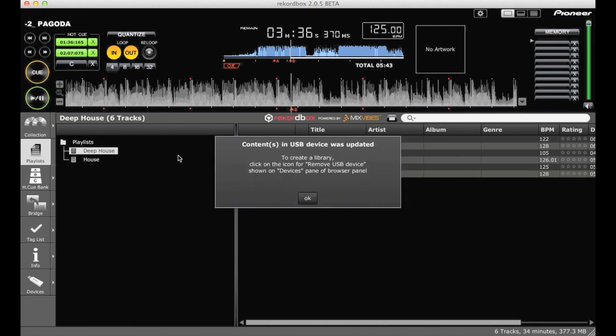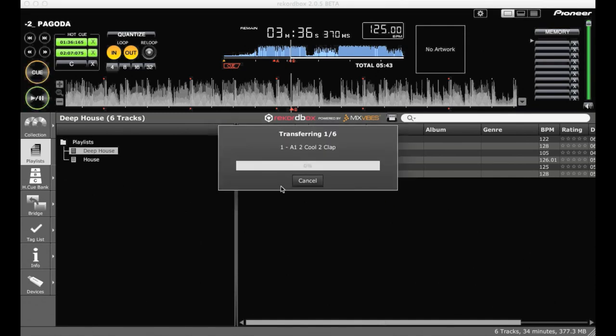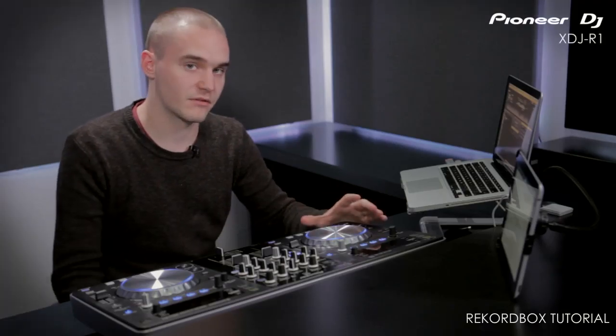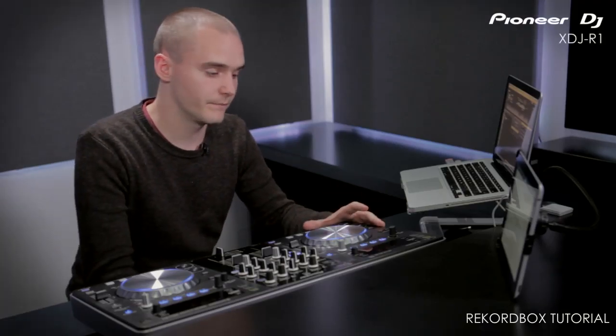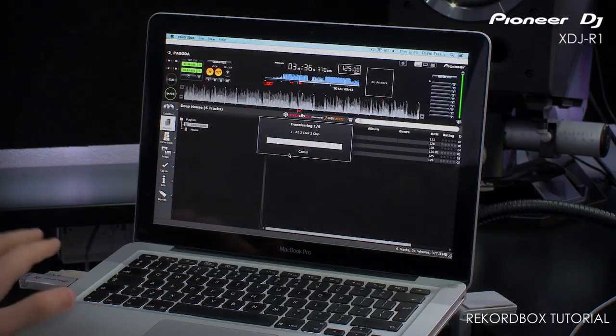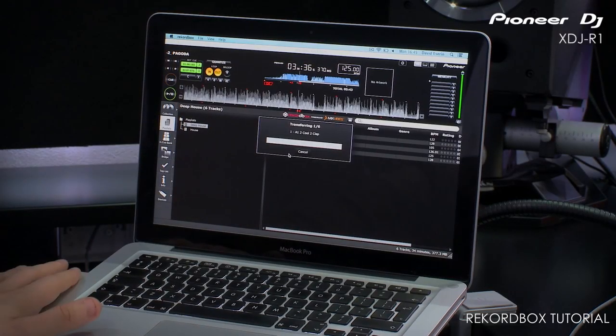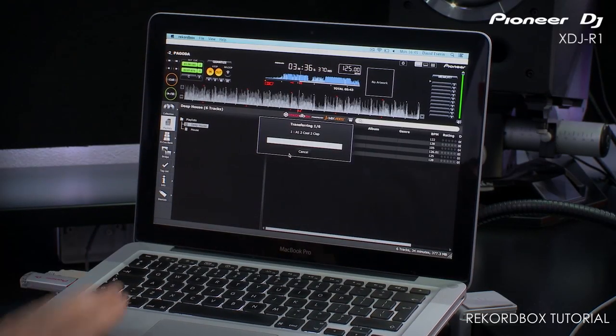You can then export that whole playlist to the USB key. Right click, click export. What it's telling me there is to create a library, and for Rekordbox to work on the R1, you need to create an R1 enabled library in the USB key.